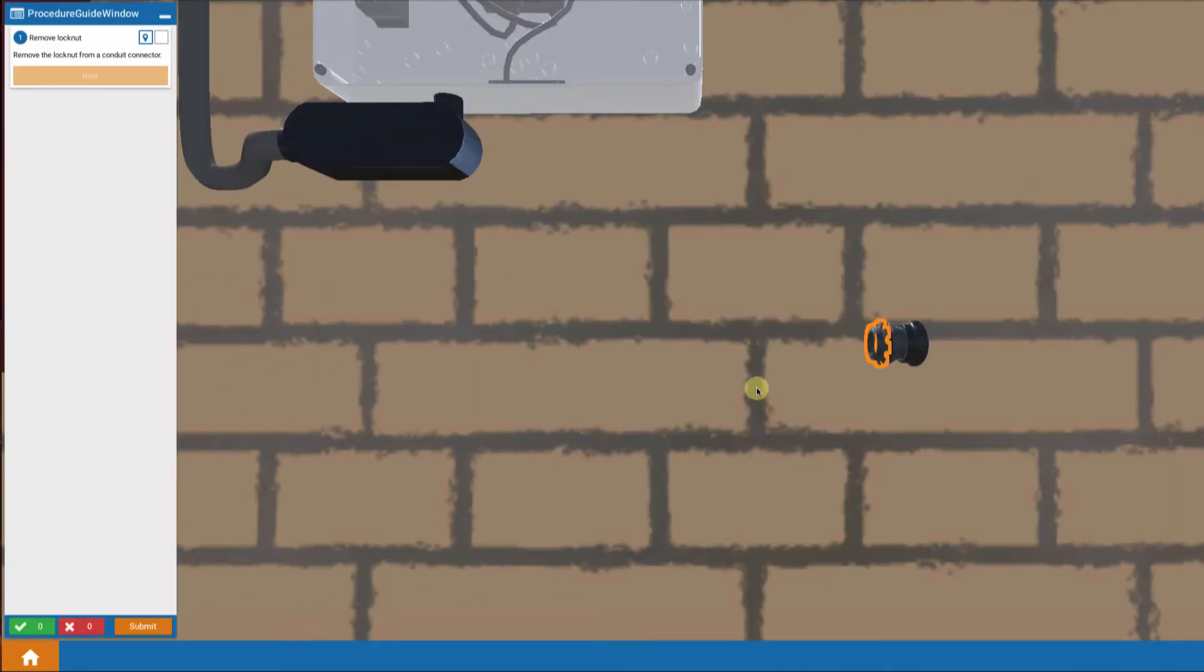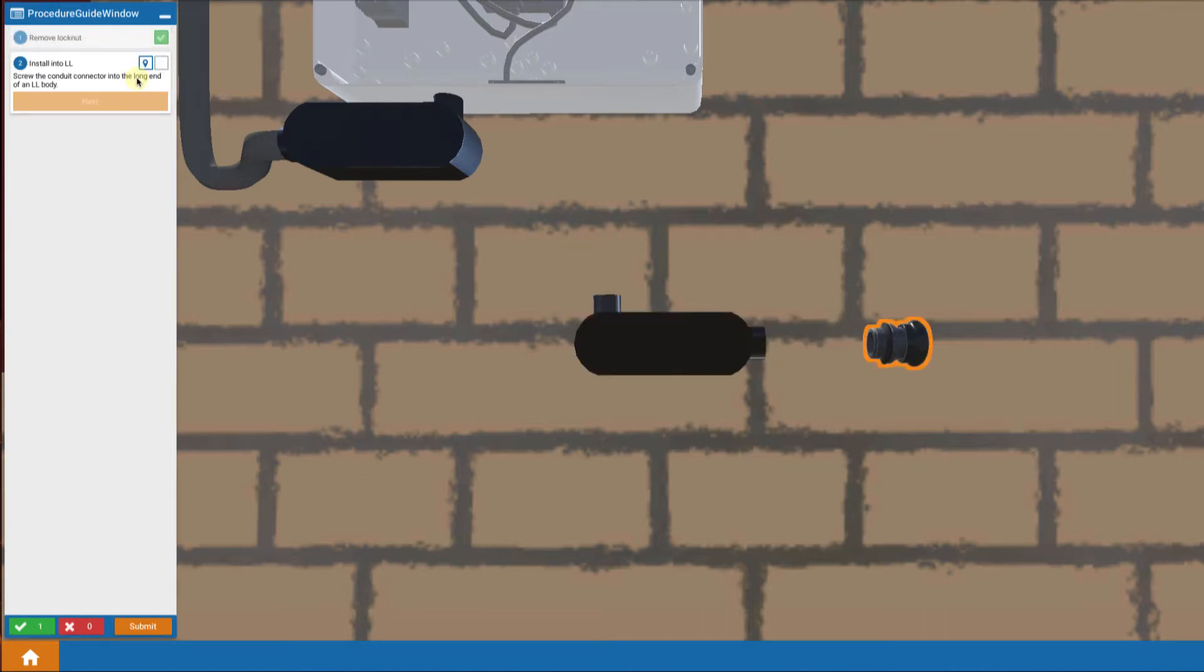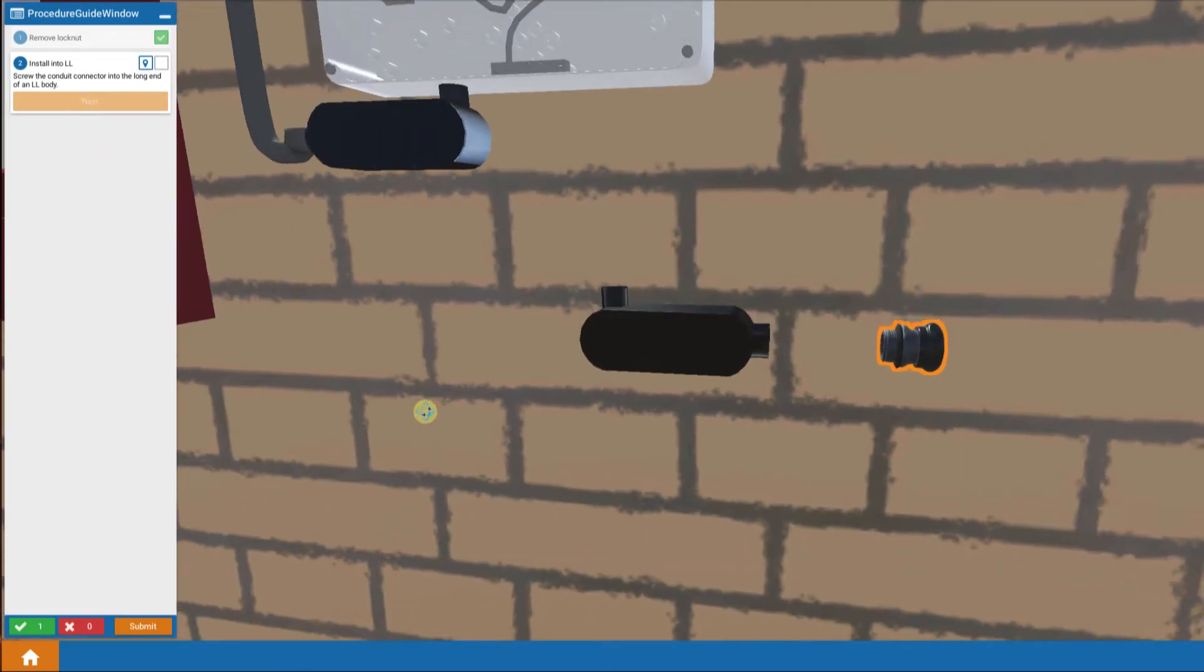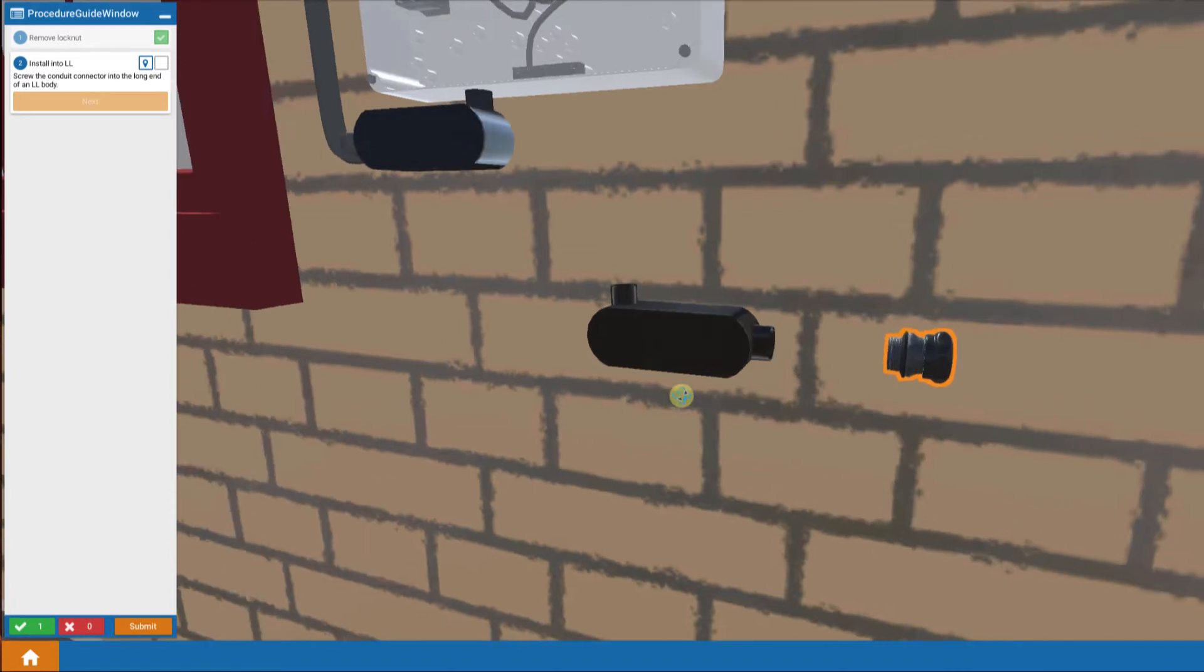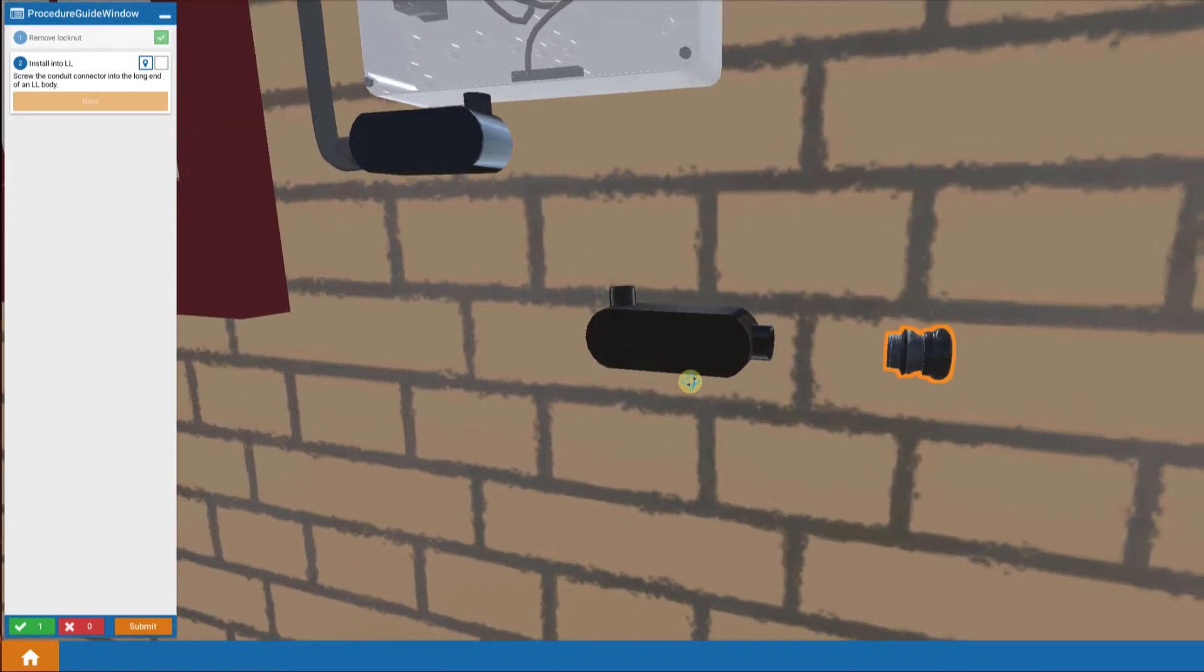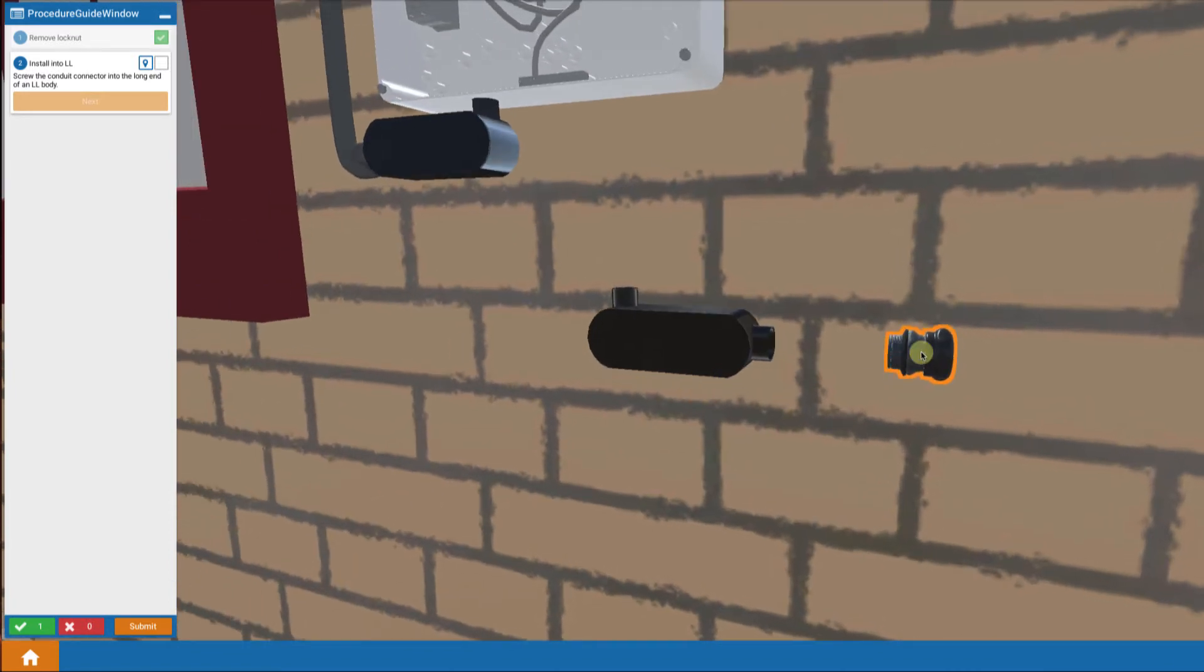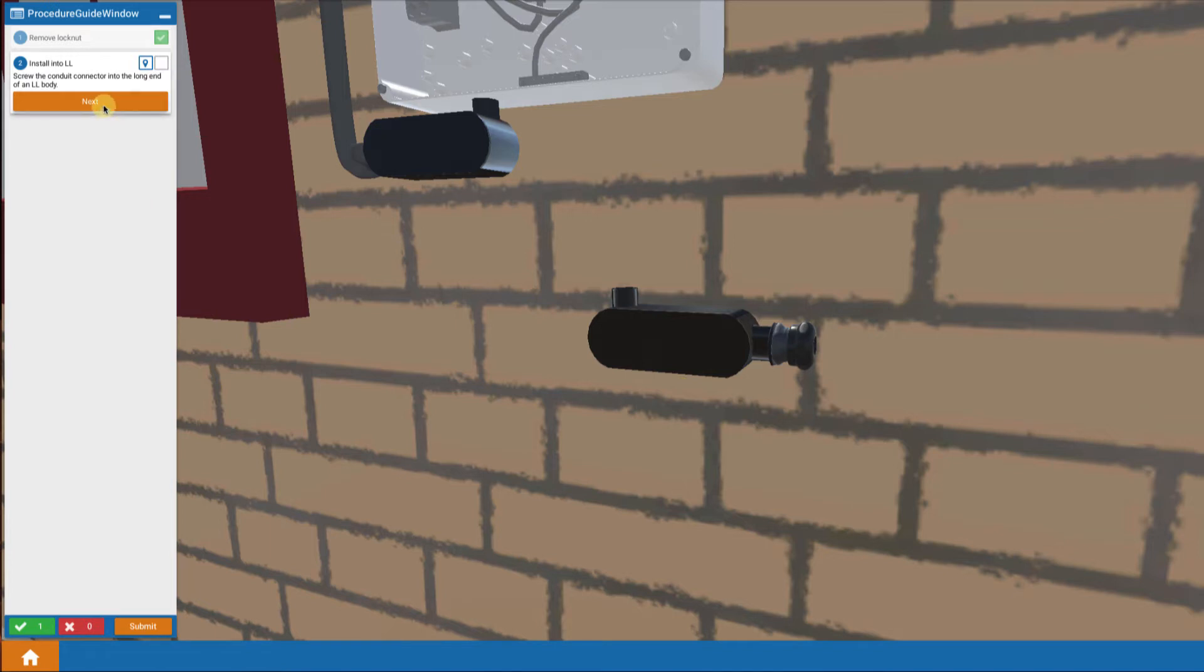First thing we want to do is remove a lock nut from the conduit connector. Then we're given an LL body here and we want to screw that connector into the long end of that LL body. We touch it to move it into the LL body.